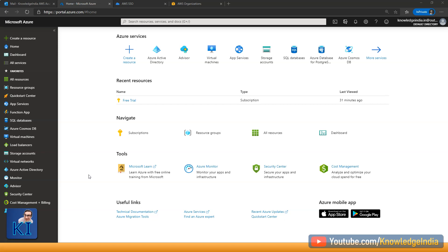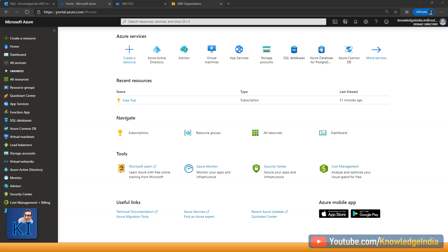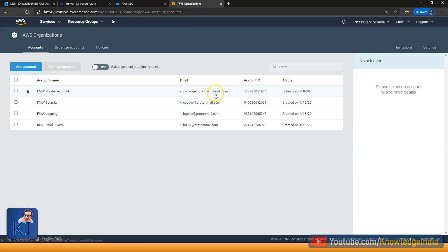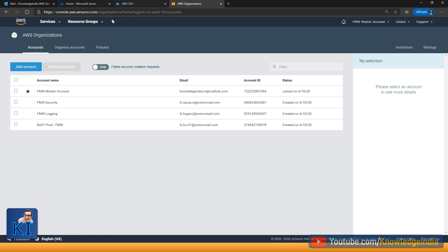I already have the organization set. Here you can see I've got an organization, and in my organization I currently have four accounts. This one is the master account, and currently I'm logged in to the master account. On the Azure side, I have just gone ahead and created a new Azure account. As part of this, we get some free tier benefits and around $200 to use, with a duration of one month. First, we'll go ahead and look at the Azure Active Directory part.